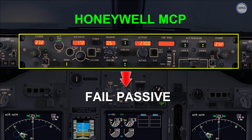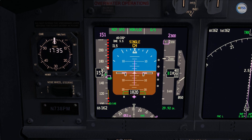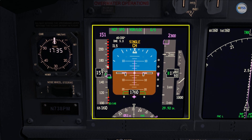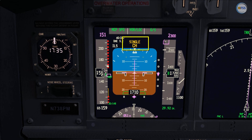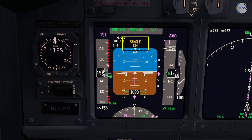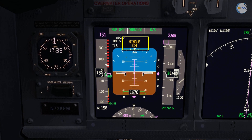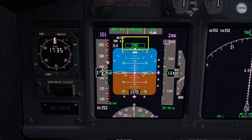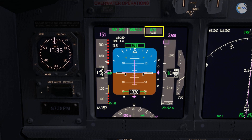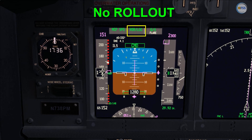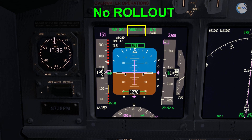With fail passive mode of operation, you will see during the final approach the autoflight system annunciator changing from single channel to CMD, with flare armed on the pitch mode annunciator and no rollout on the roll mode annunciator.